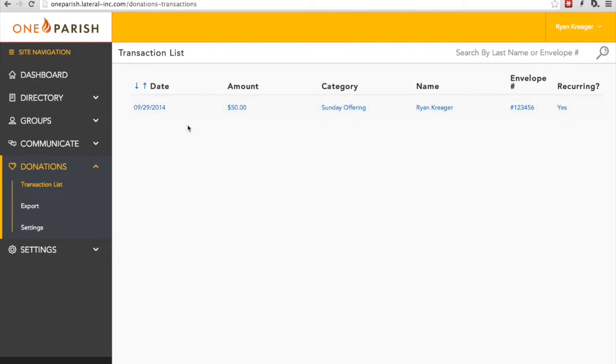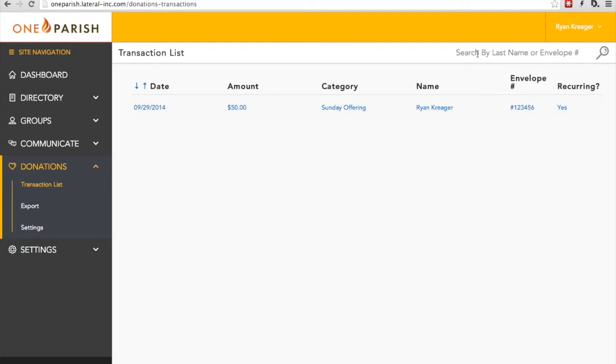Each transaction has the date, the amount, the category under which it was given, the name, envelope number, and whether or not the transaction is recurring. You can also search using the search bar in the upper right, either by envelope number or last name.